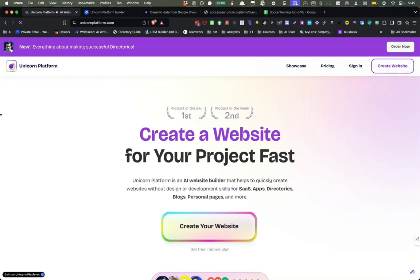In this video, I'm going to show you how to build a directory with Unicorn platform. And the thing I love about this is it's no code.